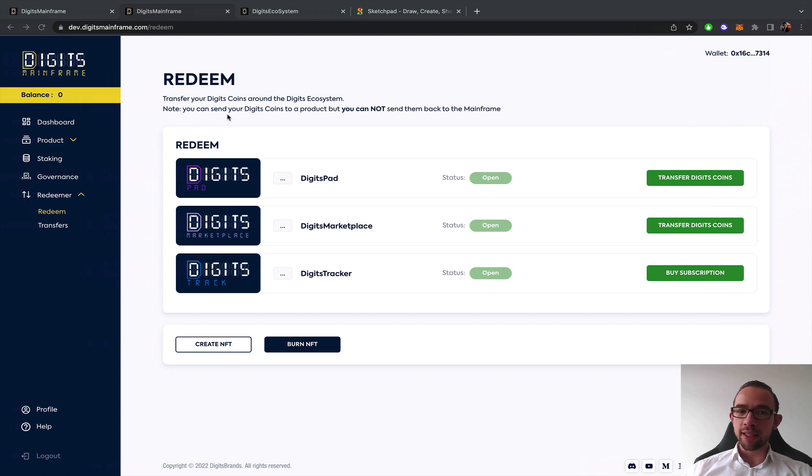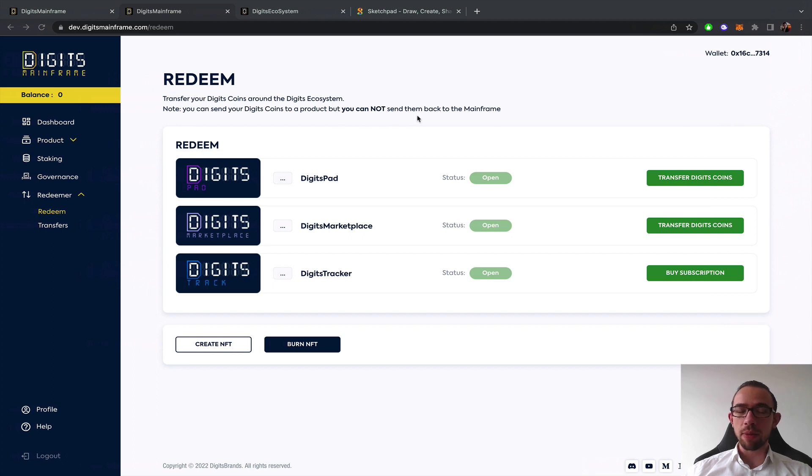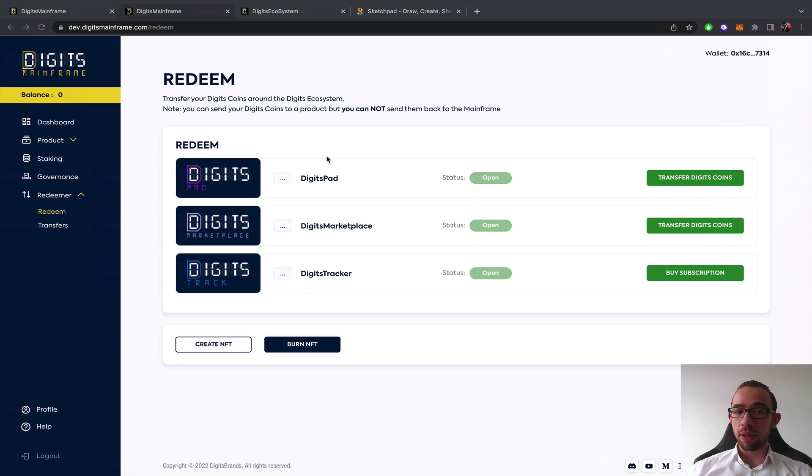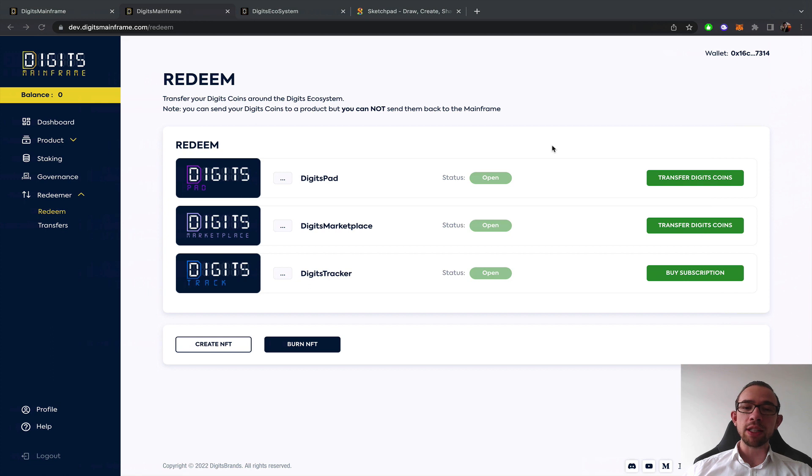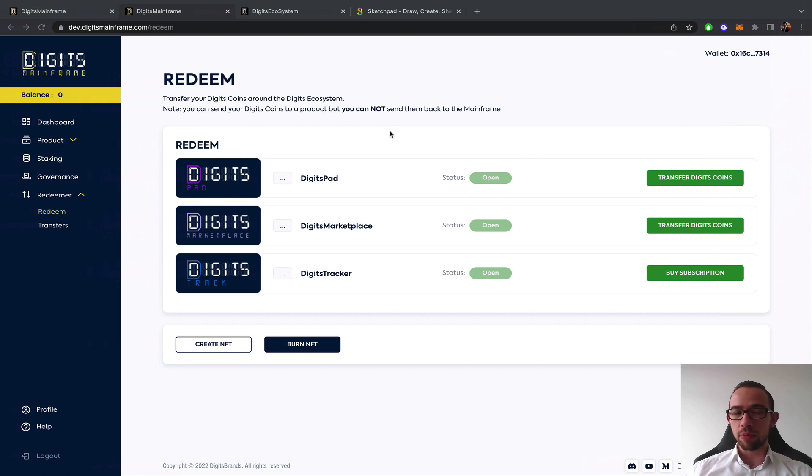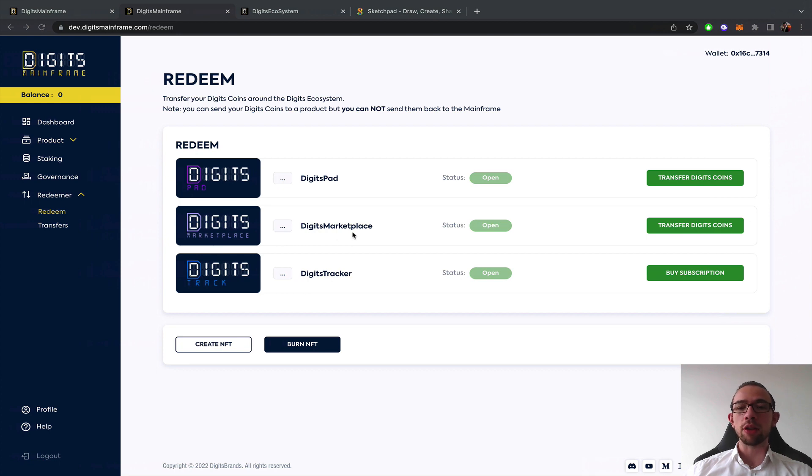You can send your Digits coins to a different product but you cannot send them back to the mainframe. Very important. So once you choose to participate in a pool on Digits Pad, send your coins over, then it's extremely important to note that you cannot send them back from Digits Pad to the mainframe. You want to utilize them on a different product. So do make sure you choose carefully.